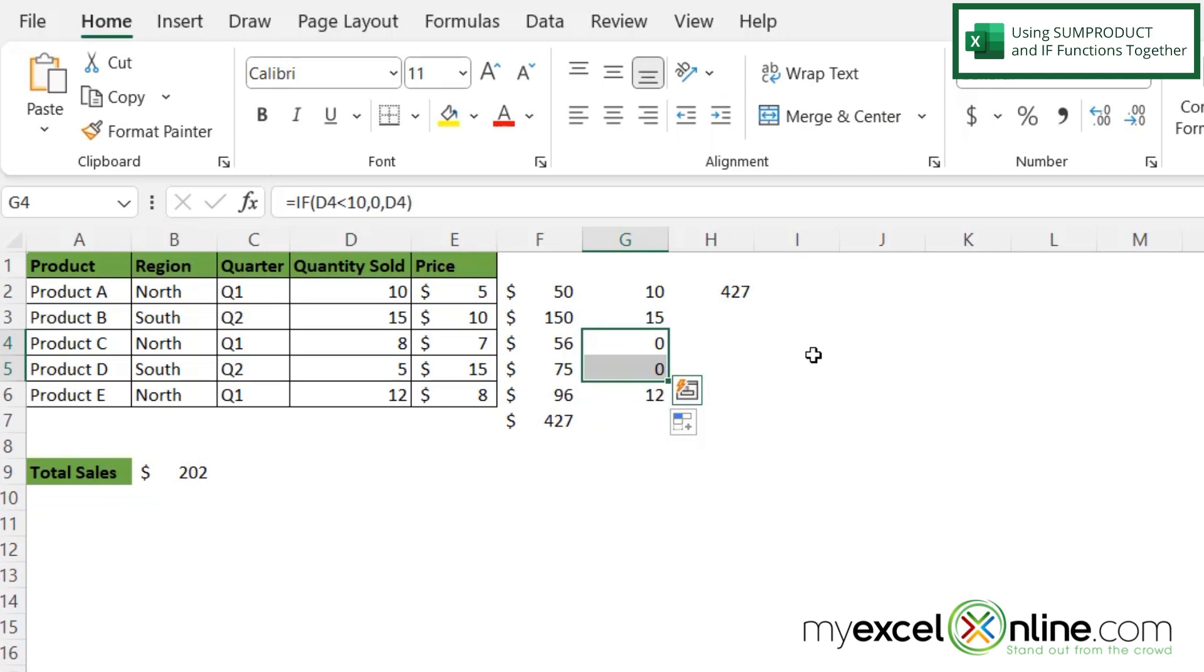So how would I put these two together? Both the SUMPRODUCT and the IF statement. So let's click in H3 right here.